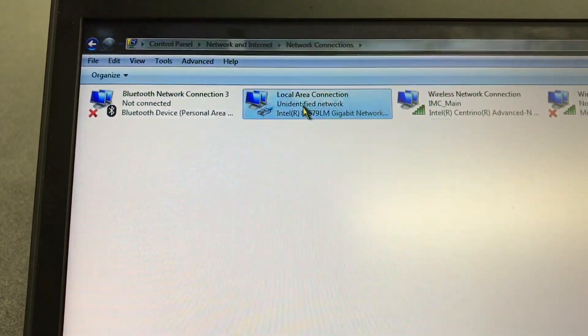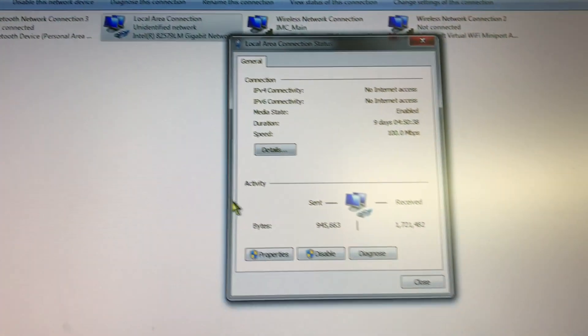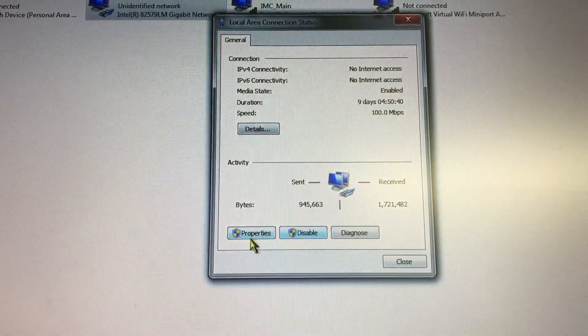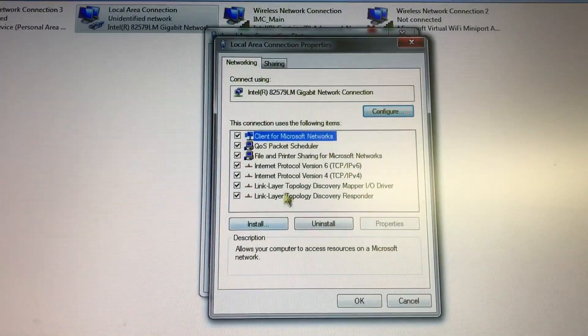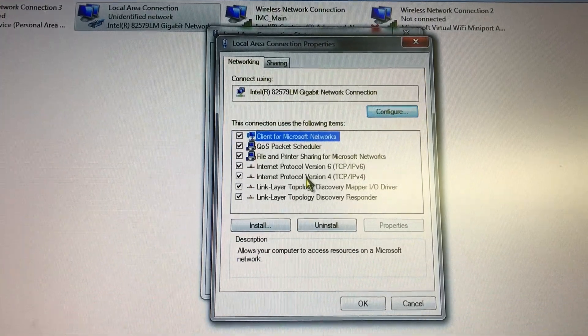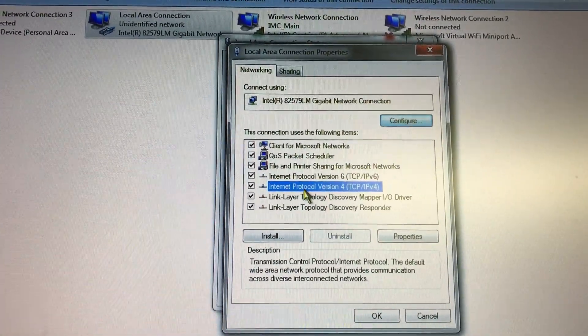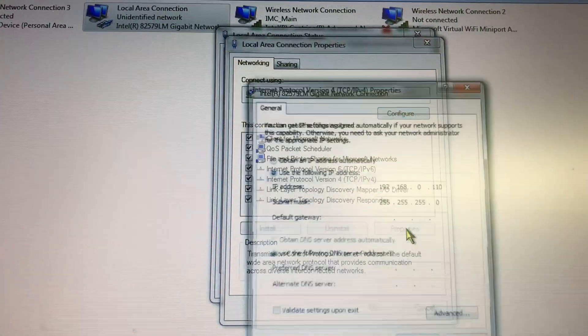We go to Local Area, open that window, go to Properties, and then we go to Internet Protocol Version 4 and click Properties.